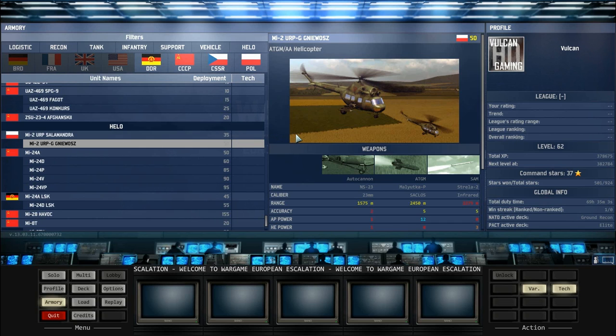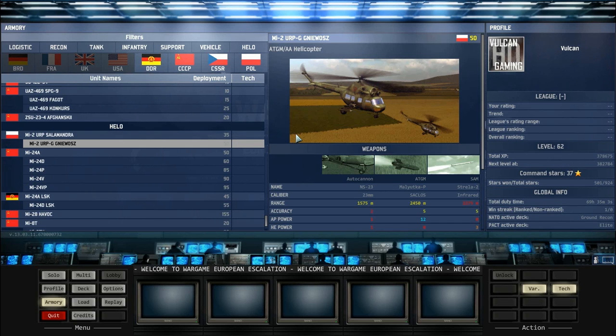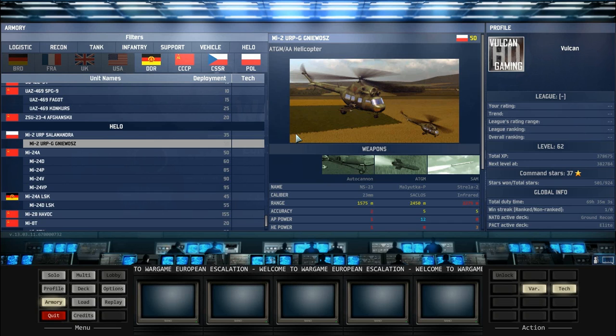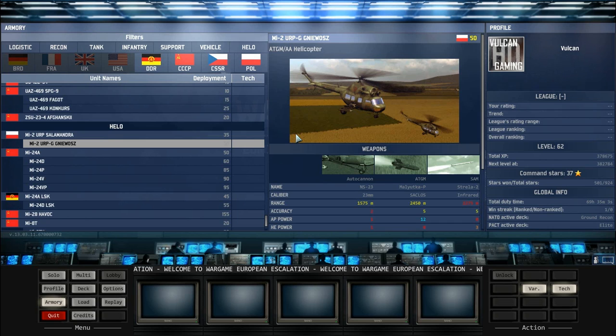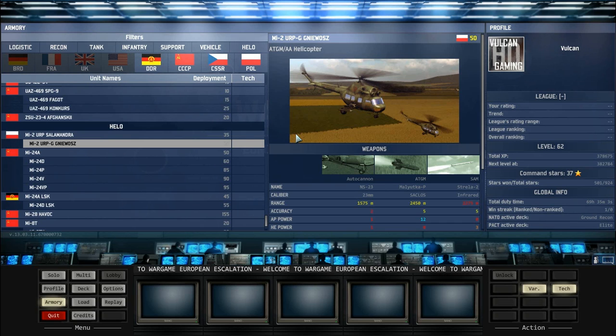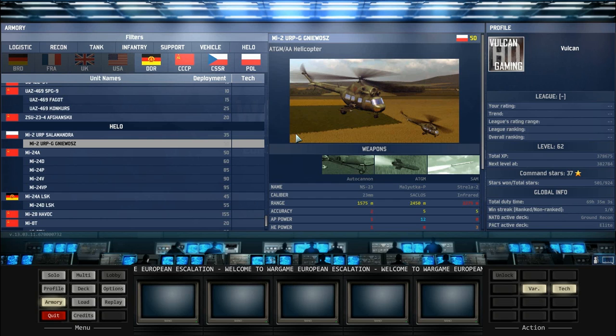These are the ATGM AA helicopters. You get extra SAM missiles for an extra 15 points. As Pact with the most dominant ground air defense in the game, you shouldn't be relying on these helicopters to keep you safe in the air.